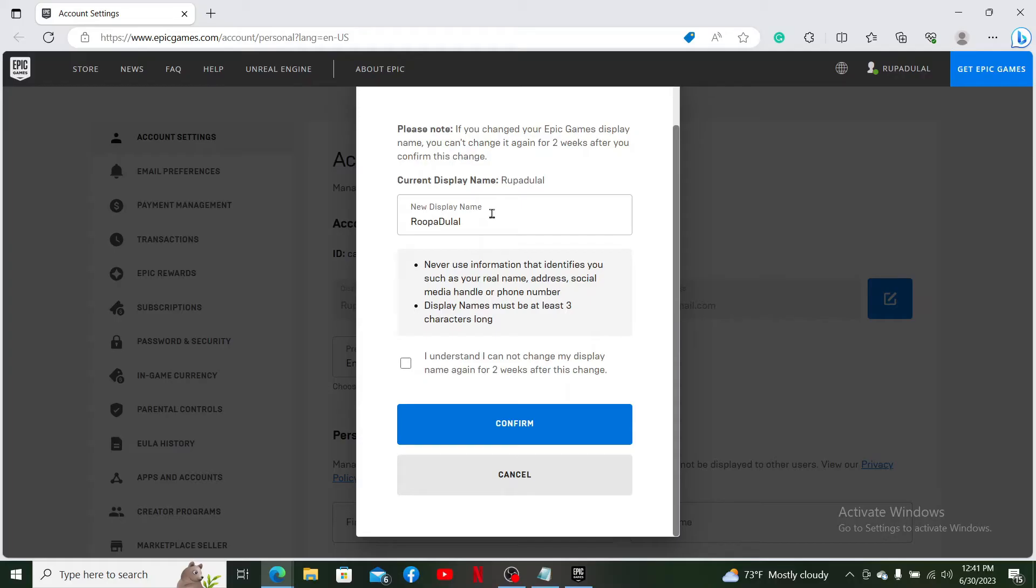Before saving your changes, note that you won't be able to change your display name again for two weeks after you make this change. If you're okay with this, check the square at the bottom and click Confirm.